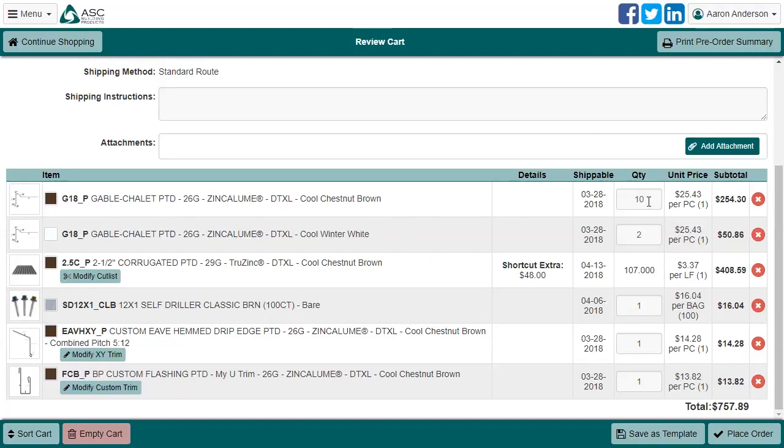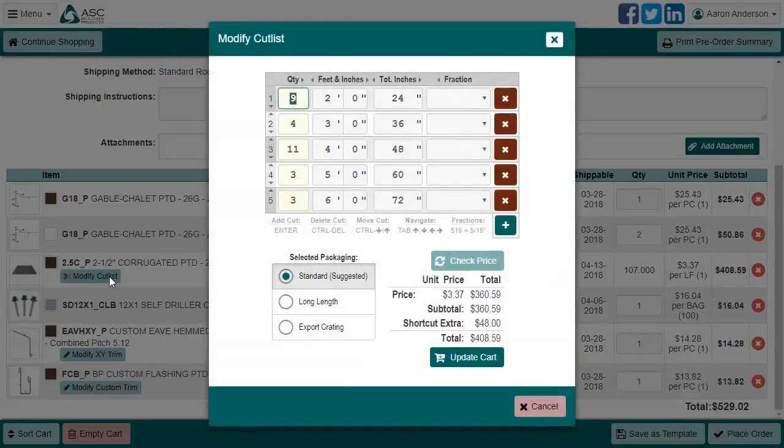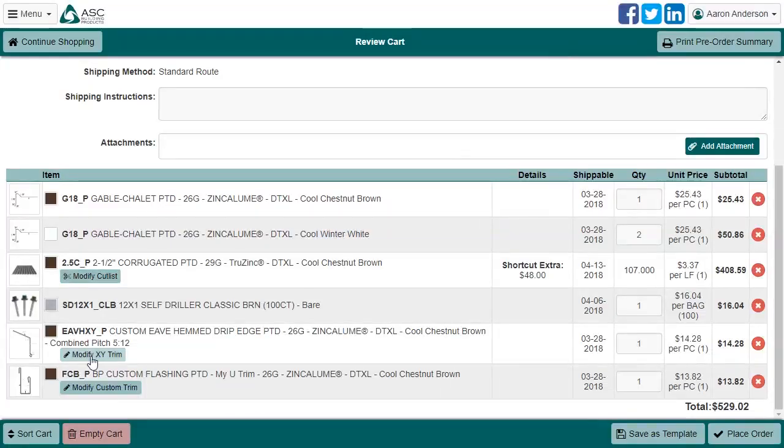You can easily make quantity changes in most cases, except panels, which requires you to open this dialog. You can tweak XY and custom trims in a similar way by clicking the green Modify button.